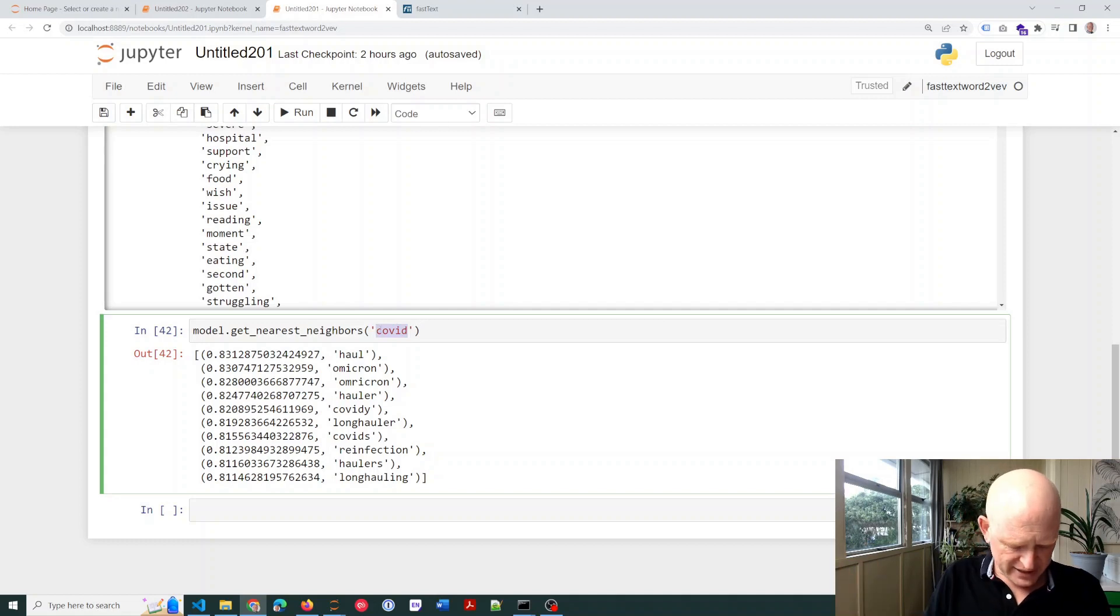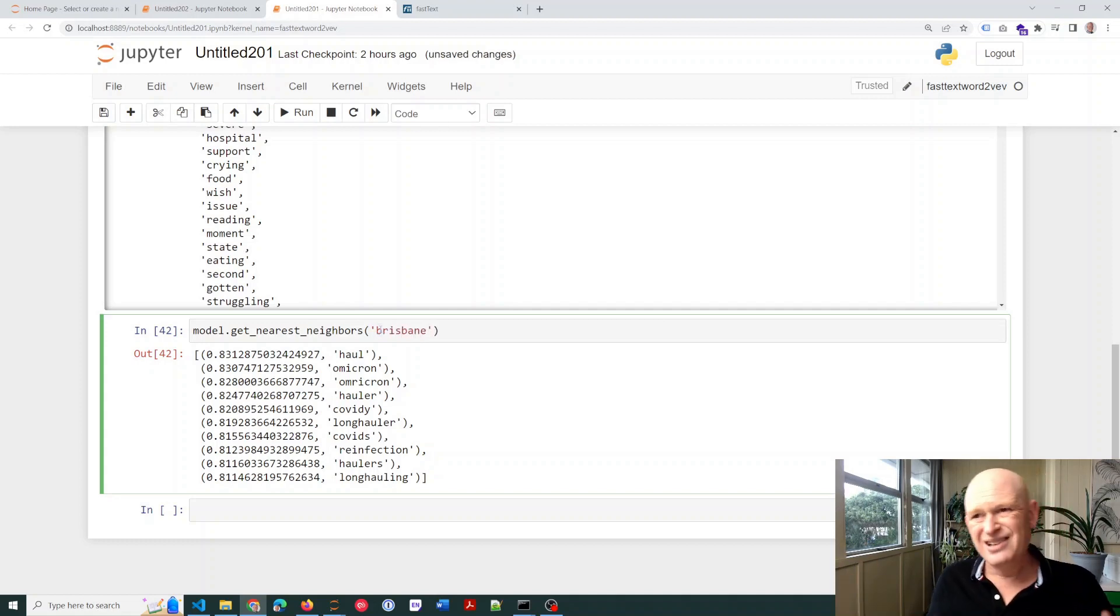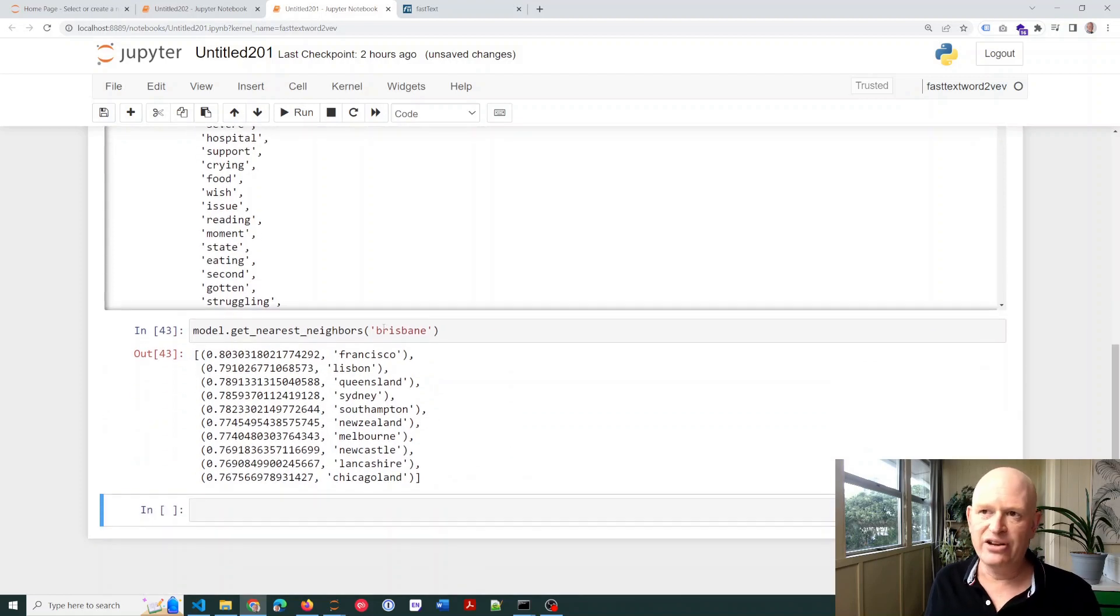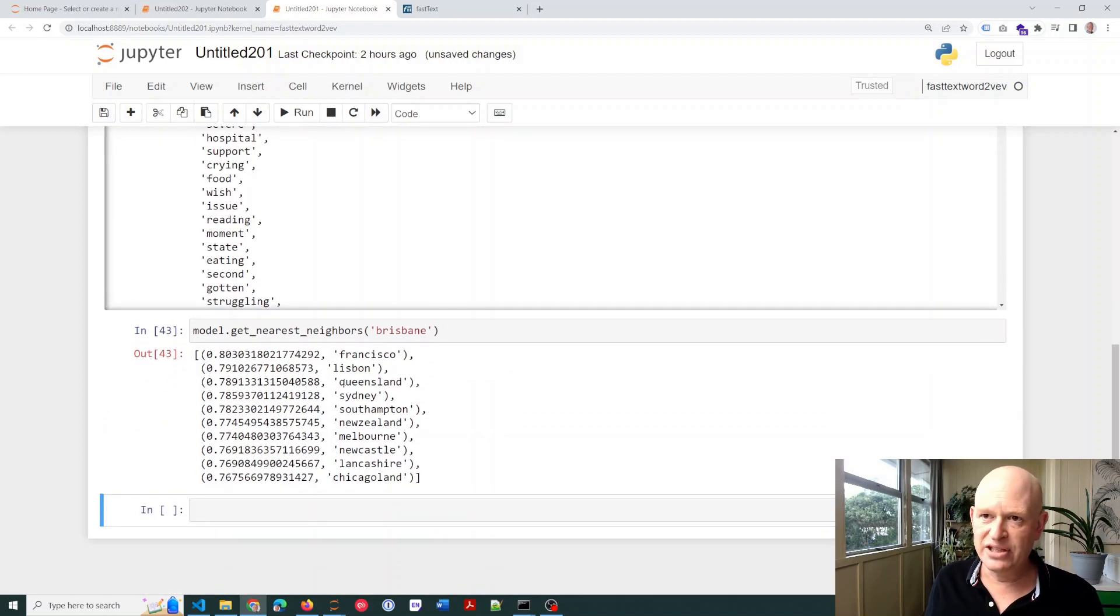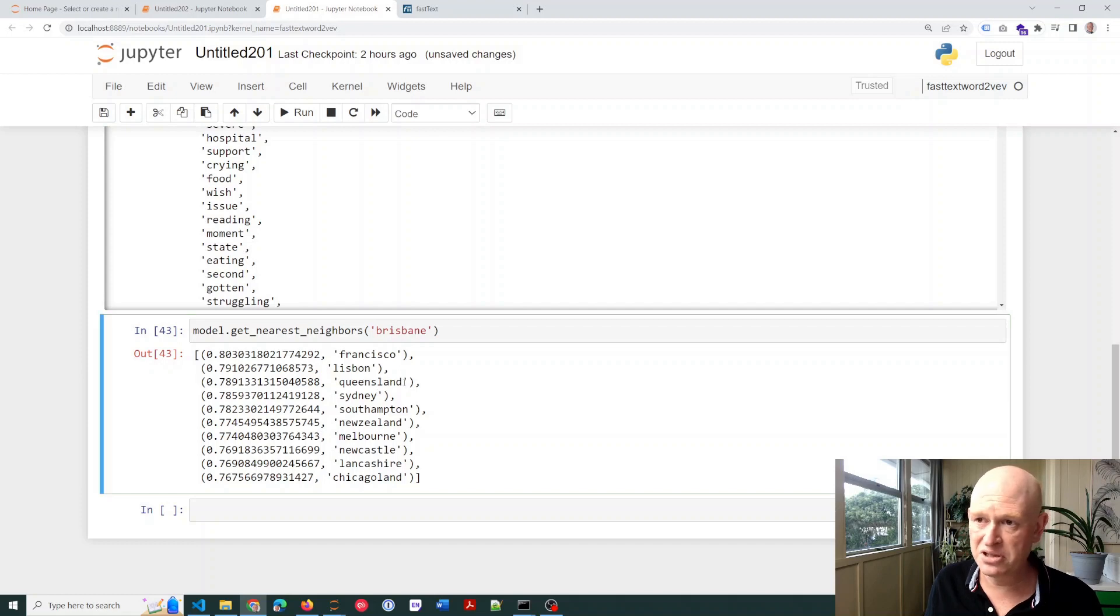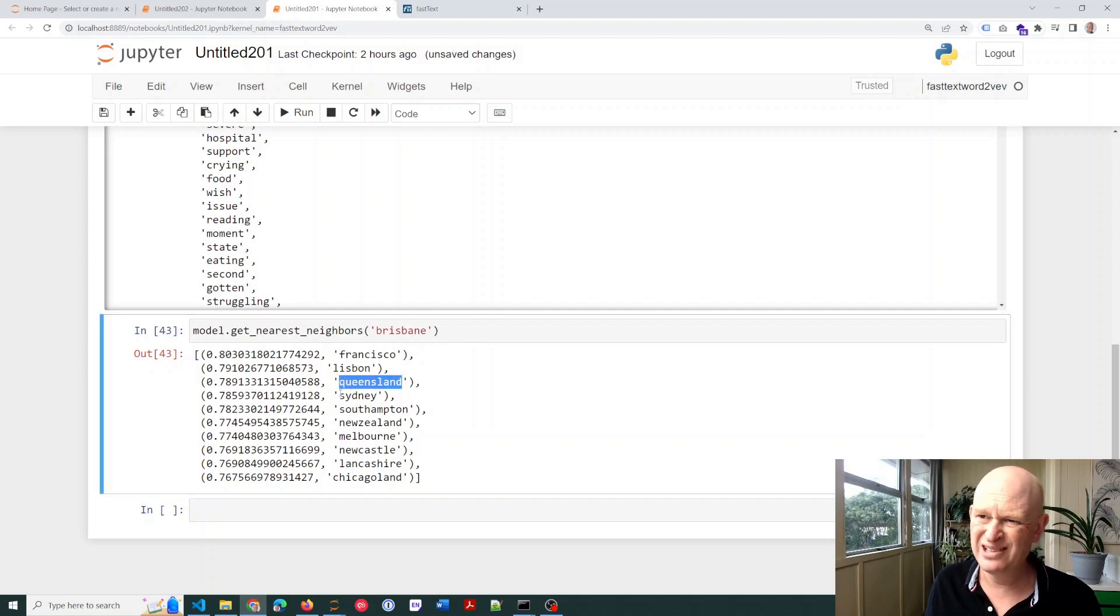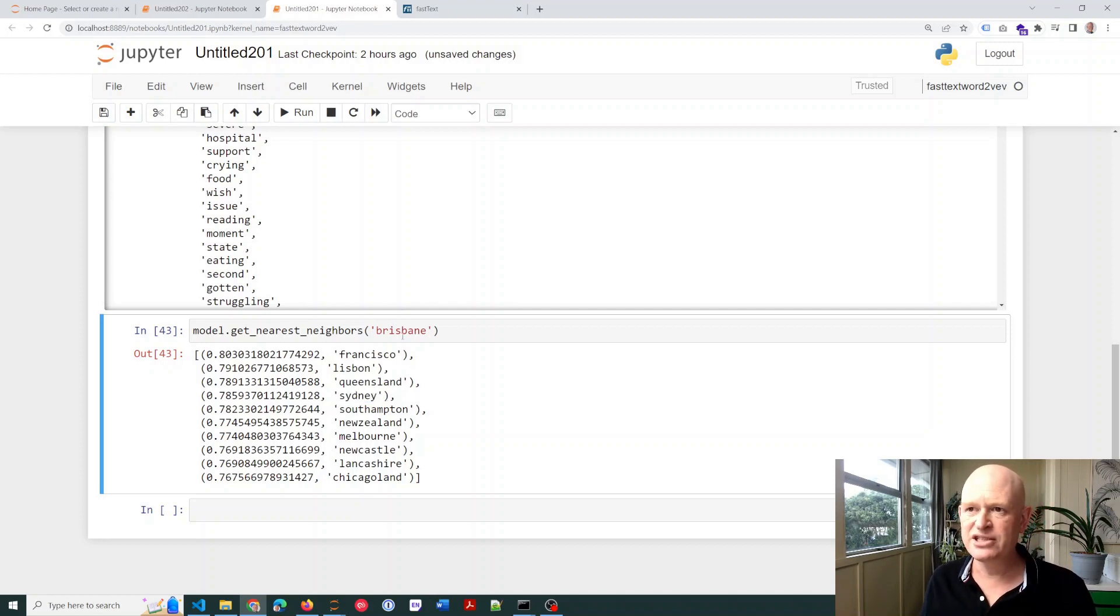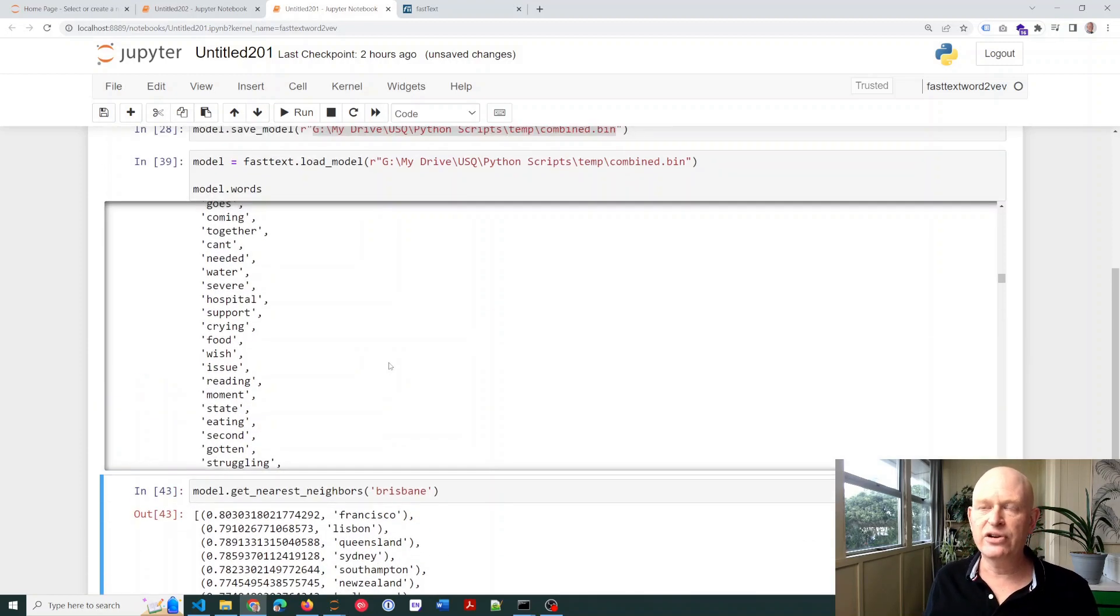Let's try something like a city name. I live in Brisbane. Let's just see if it comes up with anything. Yeah, okay, these are definitely not related, even though it's quite a high score. St. Francisco, Lisbon. Okay, I am in the state of Queensland, 1,000 kilometers, 600 miles from Sydney, and so on. So it's not very accurate.